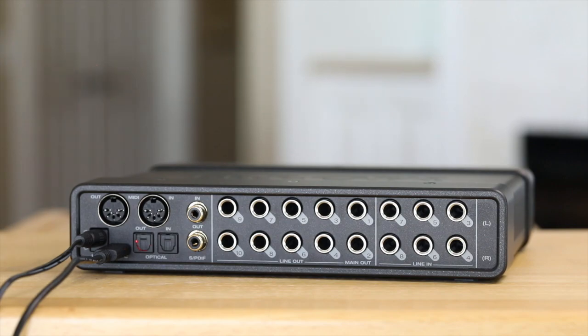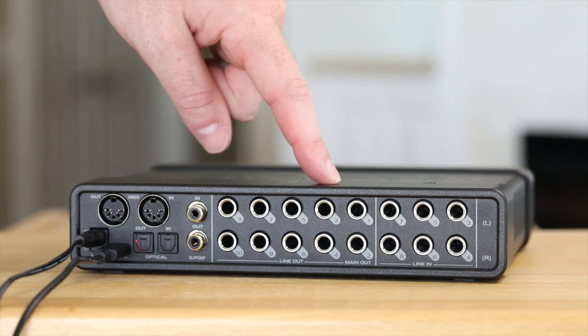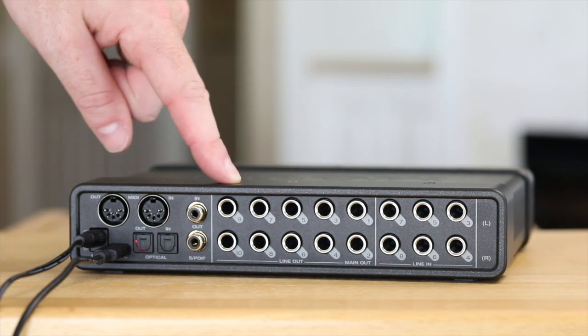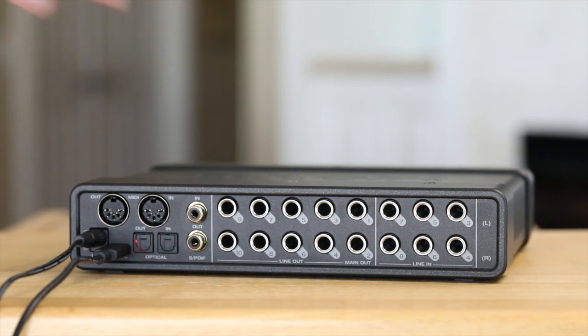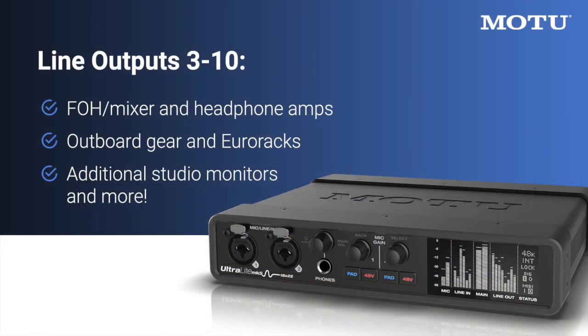After the main outputs are the additional line outputs three through 10. Use these to send audio to things like a mixer, external outboard gear, another recording device, additional studio monitors, and more. Note that these outputs are DC coupled, so they can be used for CV control of analog synthesizers.